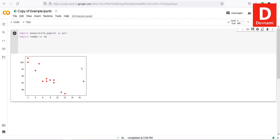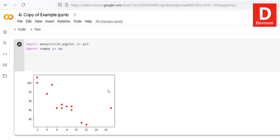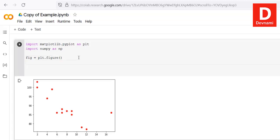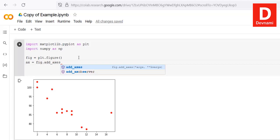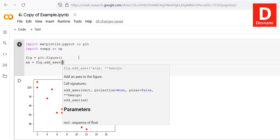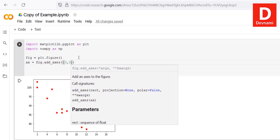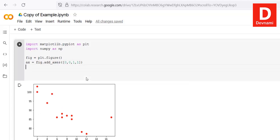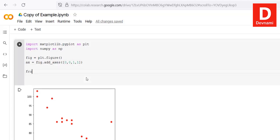Now let's look at how to draw a bar plot with matplotlib. First call plt.figure(), then add axes using figure.add_axes() and pass an array with values like [1, 1, 0, 0].